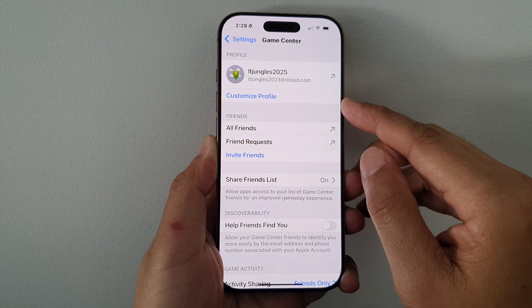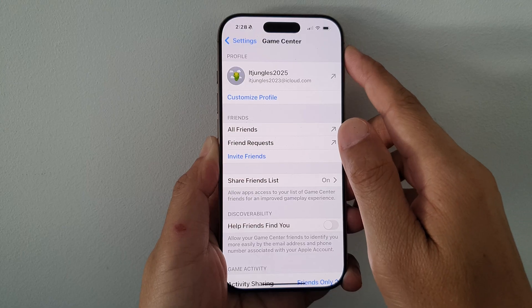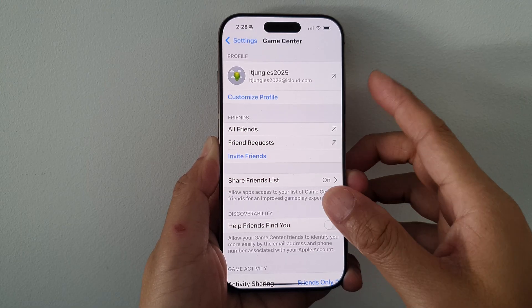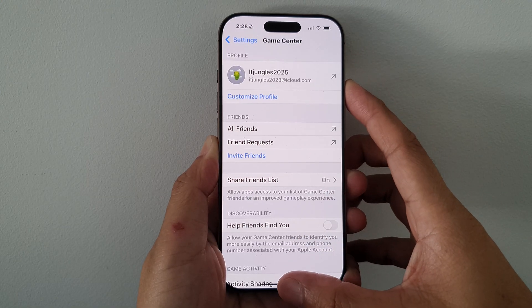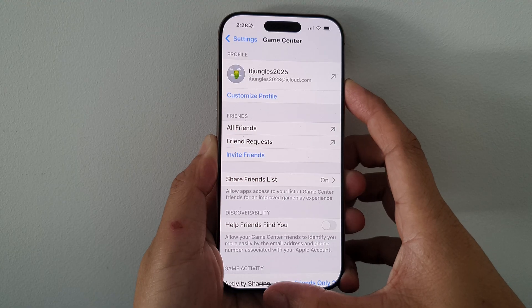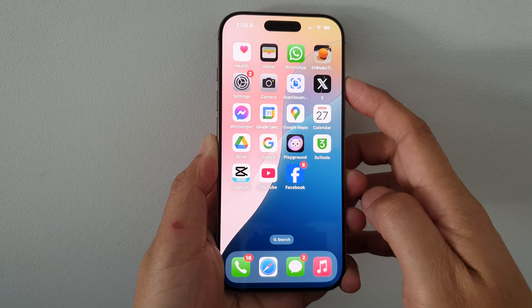And that's it. That is how you can change your Game Center nickname on the iPhone 16 series. Finally, you can swipe up to return back to the home screen.